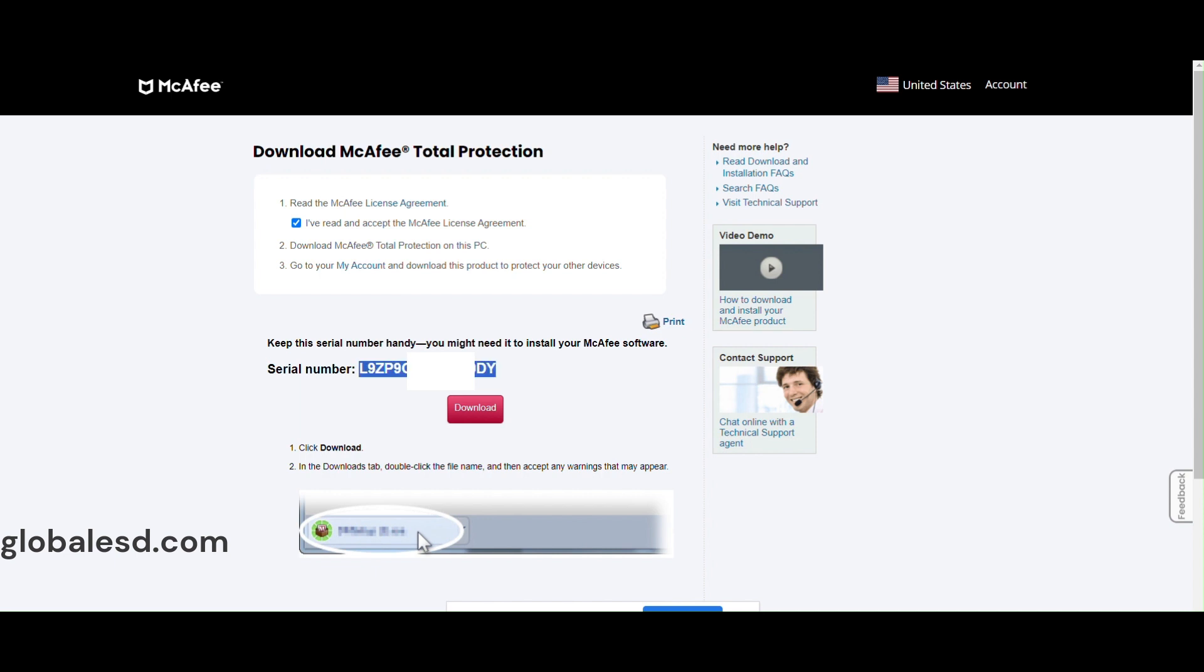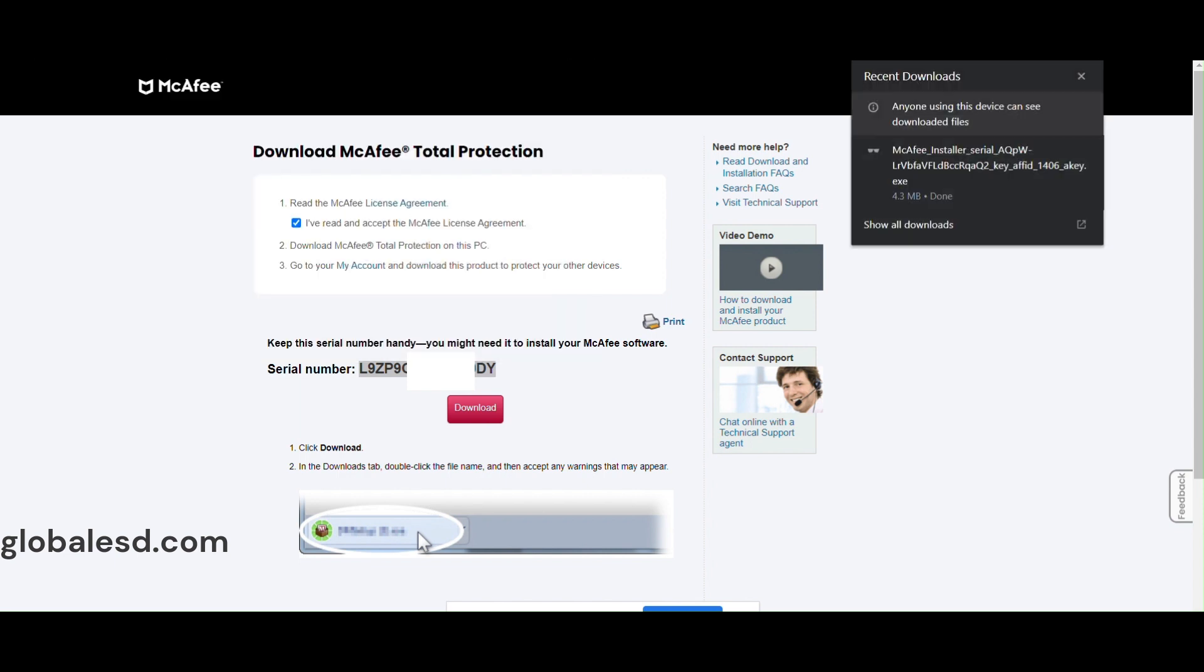Click on download and save this file. Once the download is completed, open the file and follow the on-screen instructions.